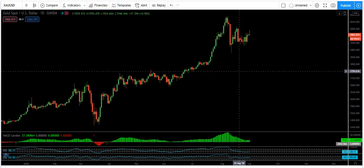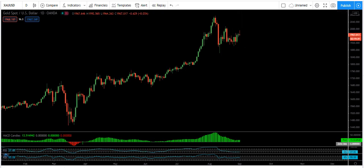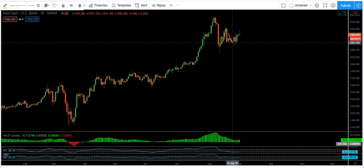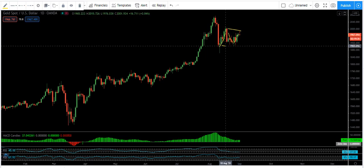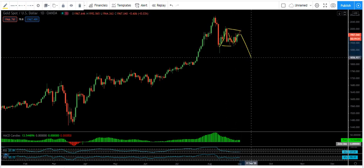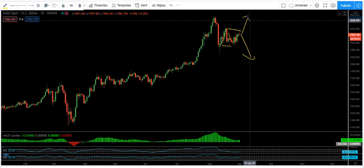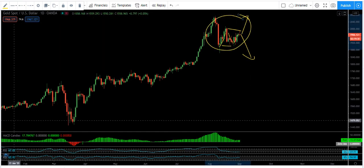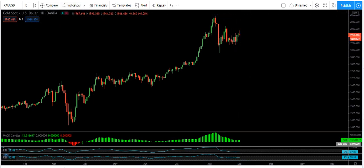We are looking at gold based on the daily chart. We want to see how this correction is playing out — whether the correction is over and the price will drop, or whether the price will move up.